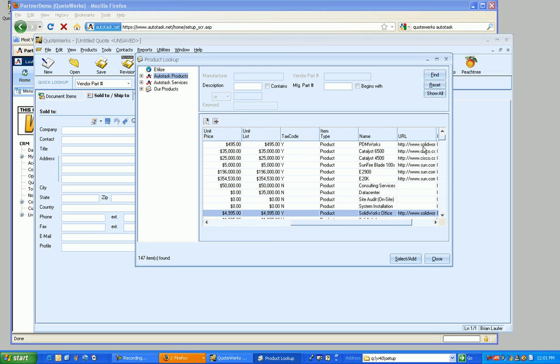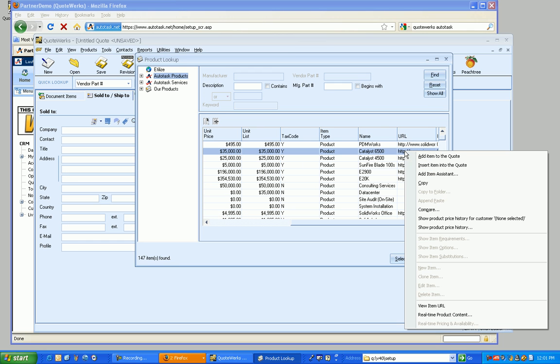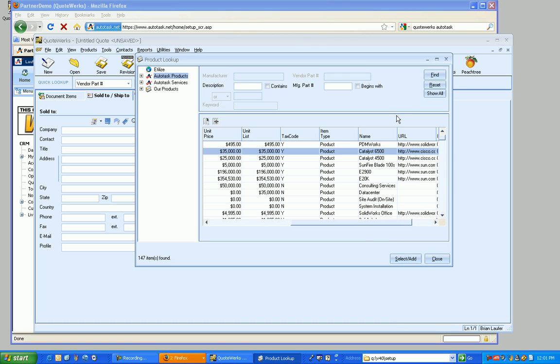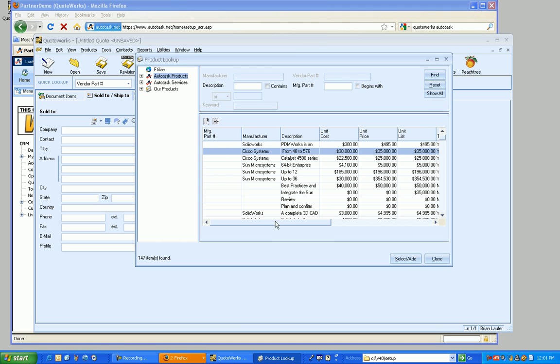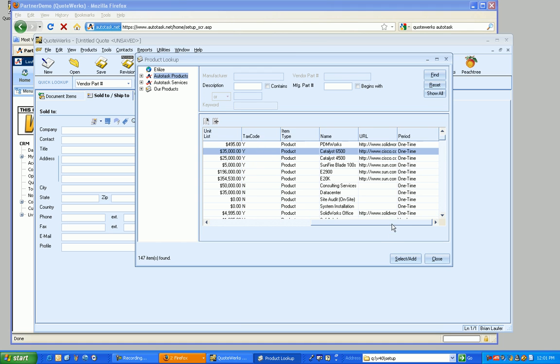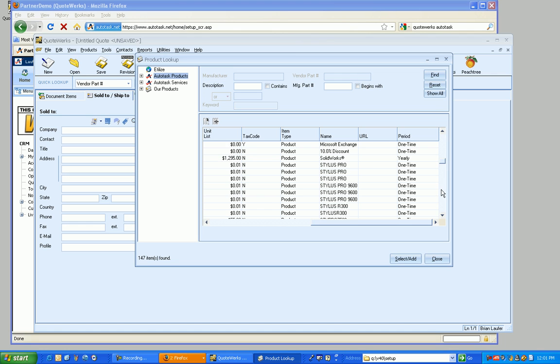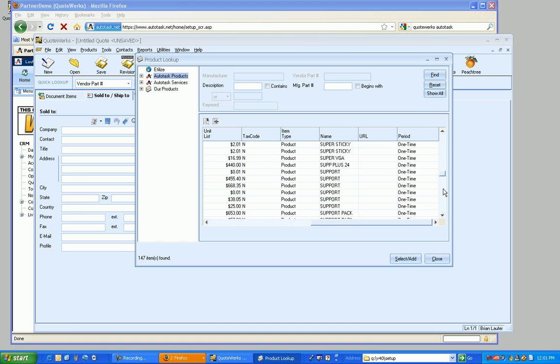And what's nice, too, is if you've got a URL set up, we can right-click on it and view the URL right from that URL that you have set up in Autotask. So we've really taken advantage of the fields available in Autotask when we're making this integration. Also, the periods will come in as well. So you've got recurring items coming in and flowing into QuoteWorks as well.